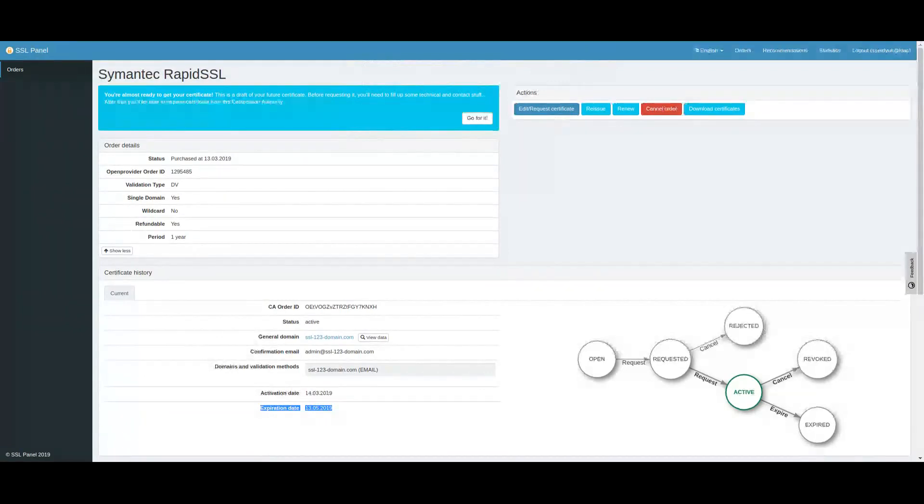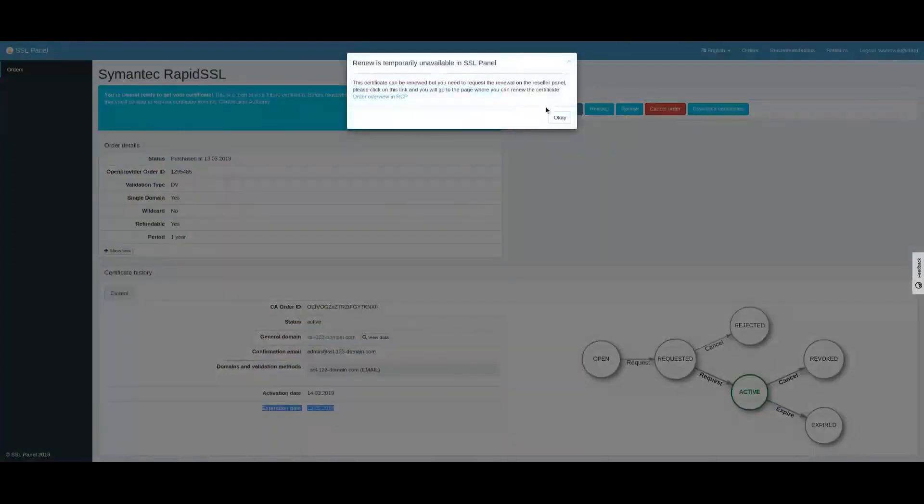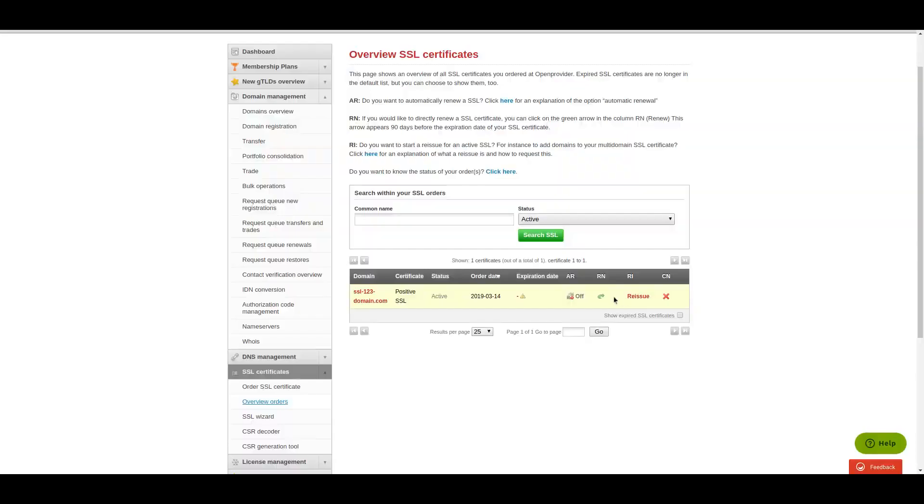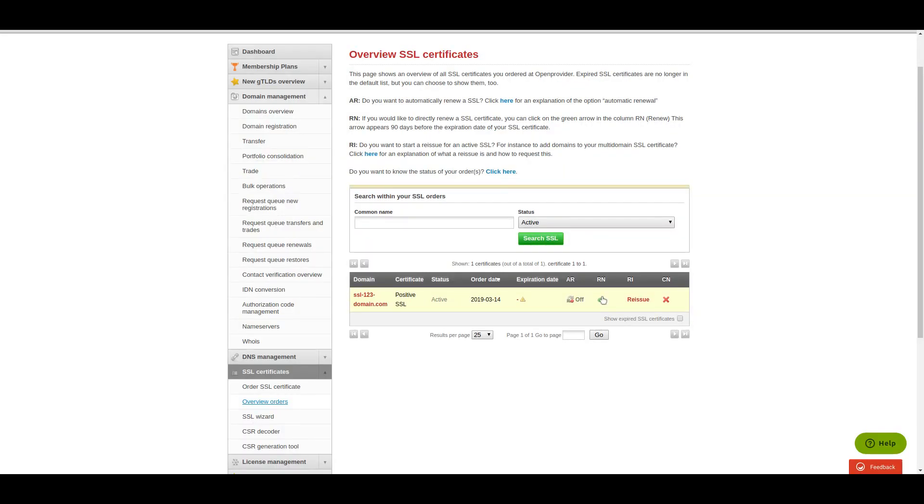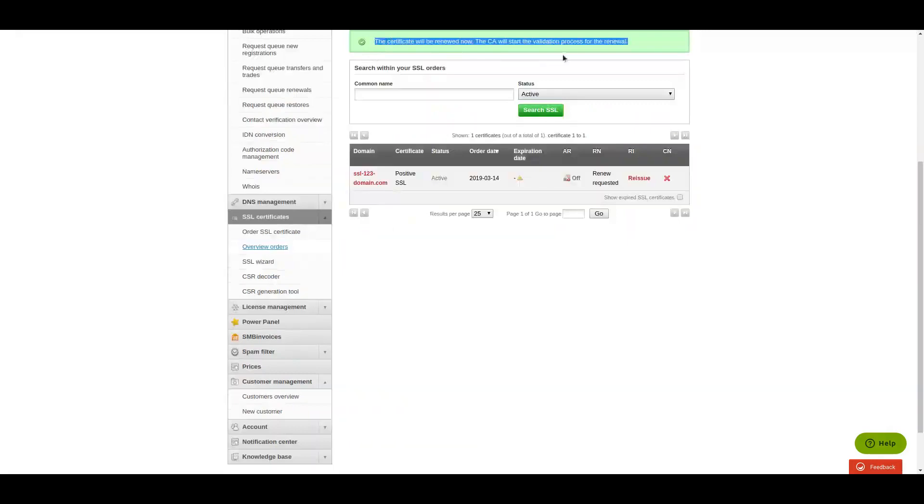After you click the renew button in the actions block, follow the link to the RCP, from where you can complete the renewal process.